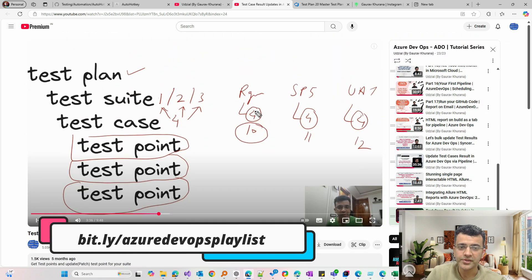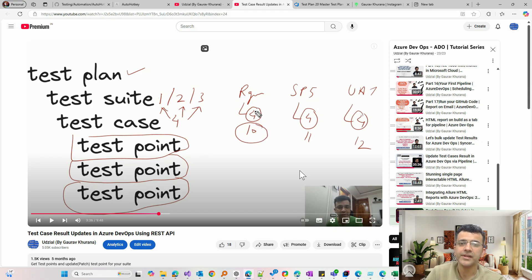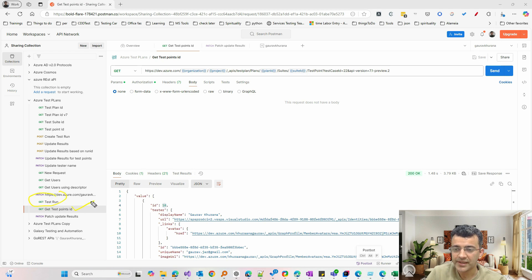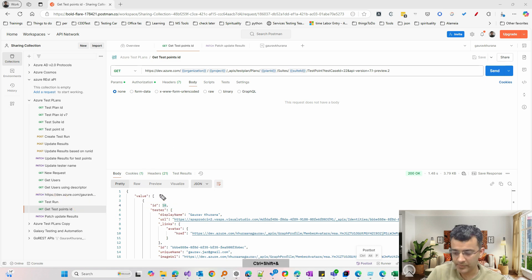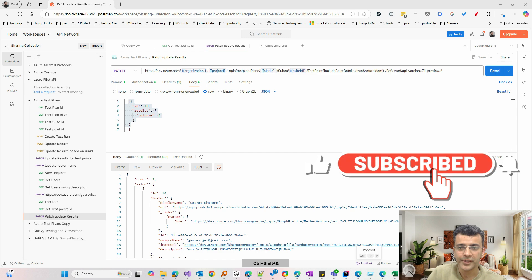I have explained this in a previous video in a playlist whose link I'll be sharing. In ADO, a test case has an ID, but the same test case can be under various suites. So with just the test case ID you cannot update ADO — you also need the test point ID. First we'll get the test point ID, then we'll update it.